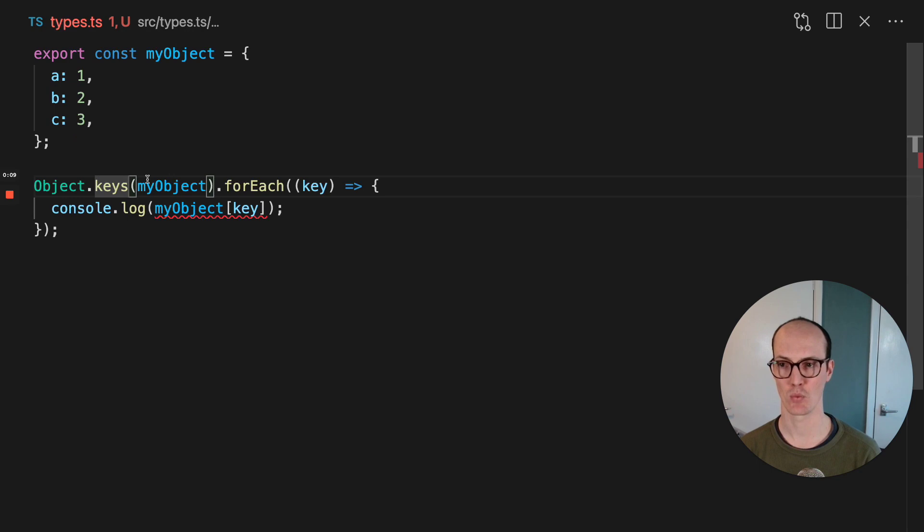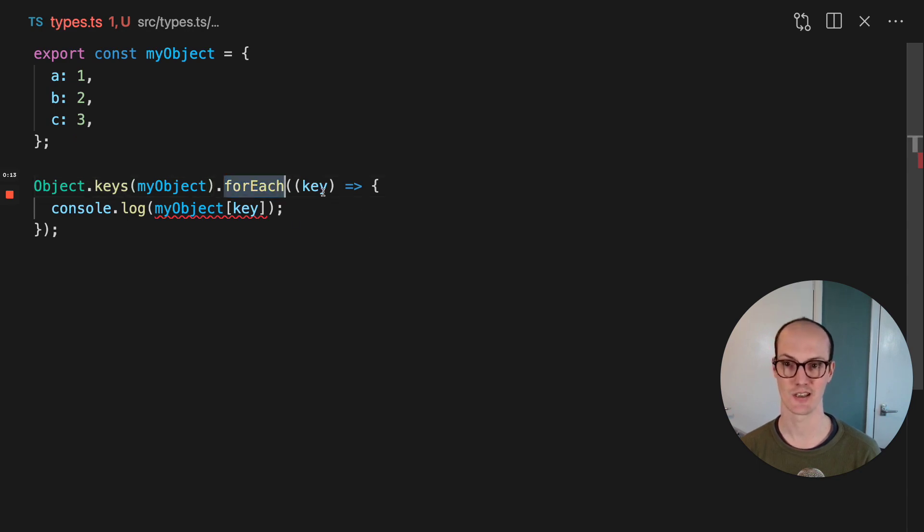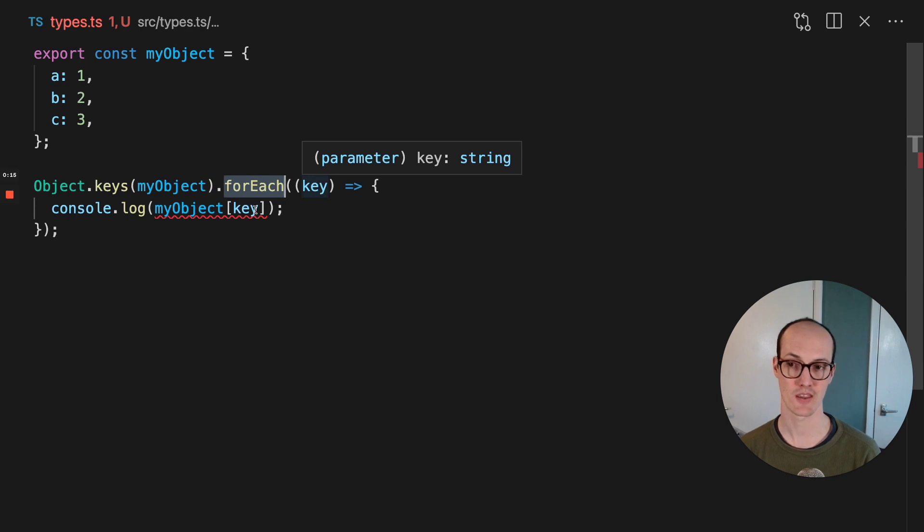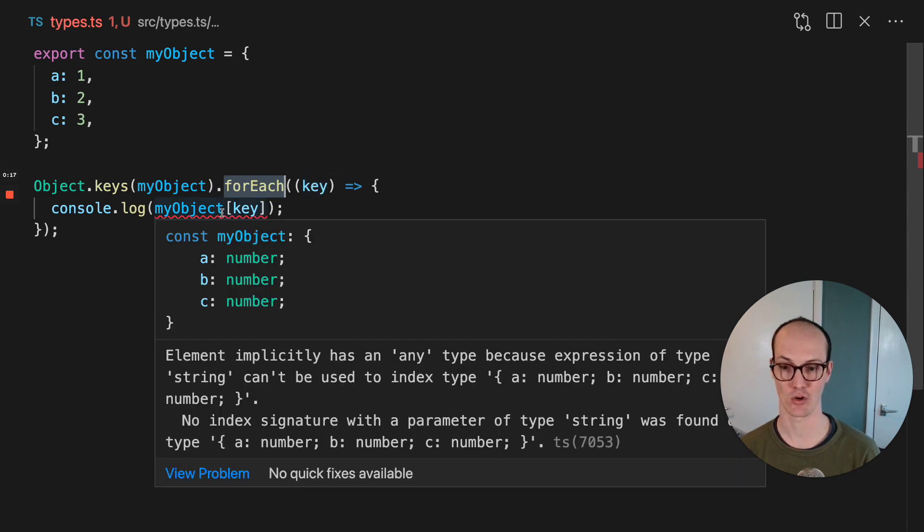But when I try to iterate over its keys when I've extracted them from object keys, then the key is typed as a string. That means that when I try to access it, I get this horrible long type error.